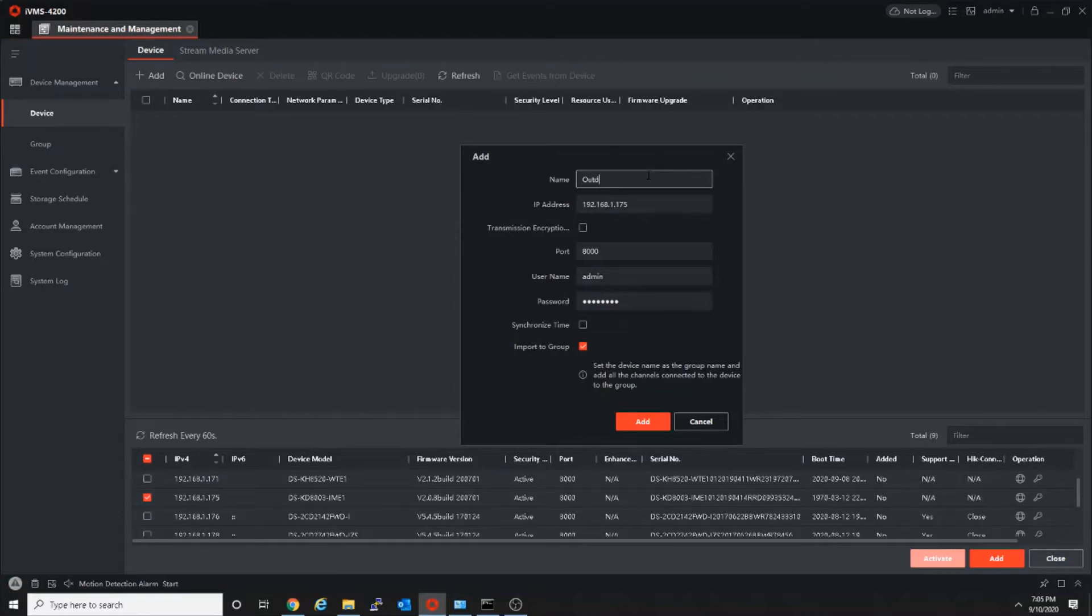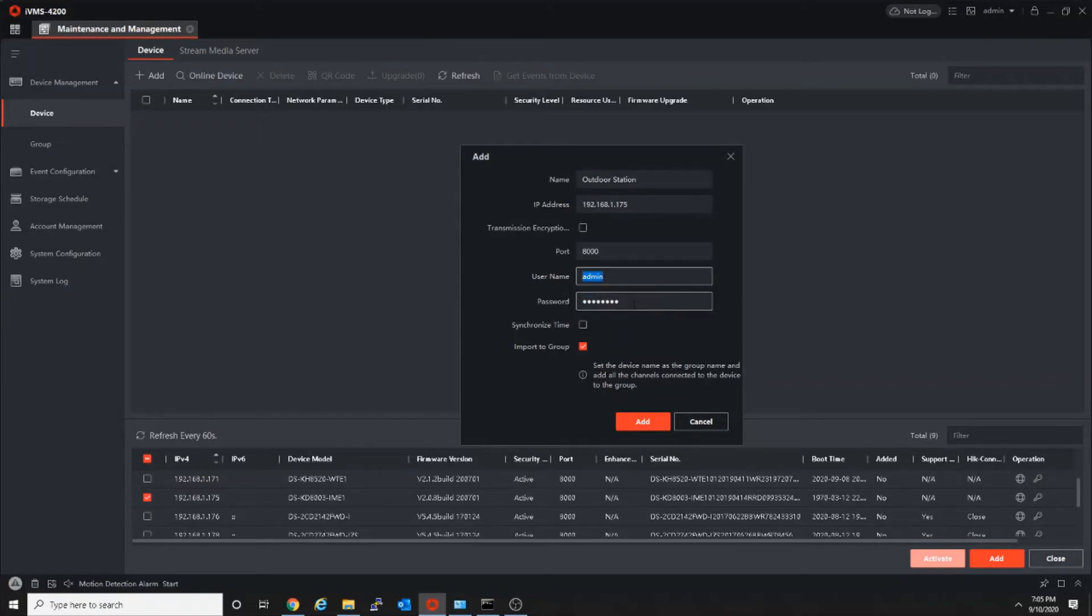Give the username - the username will be admin - and the password, which is the activation password. After that, click add.